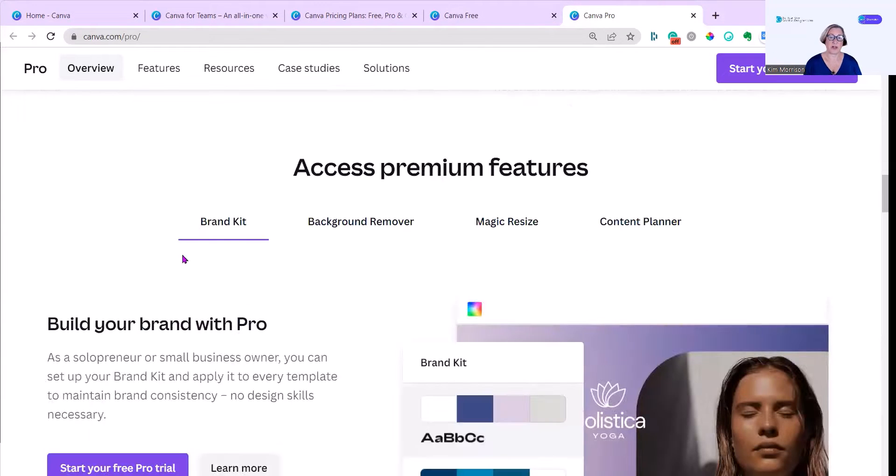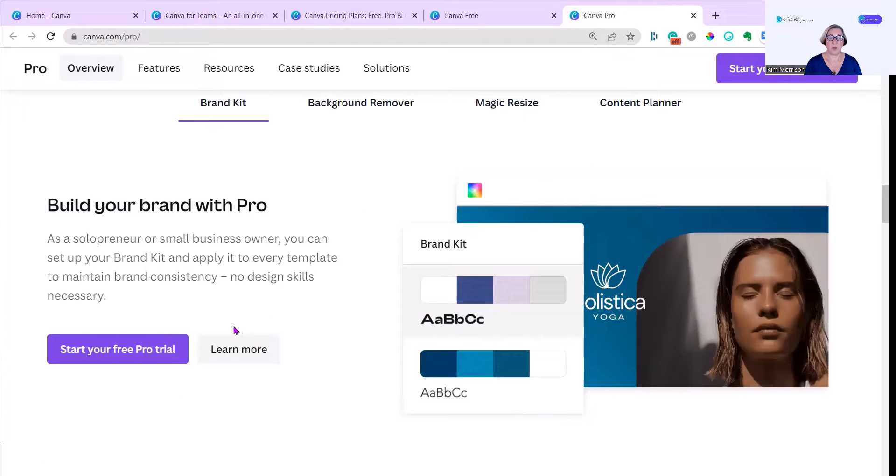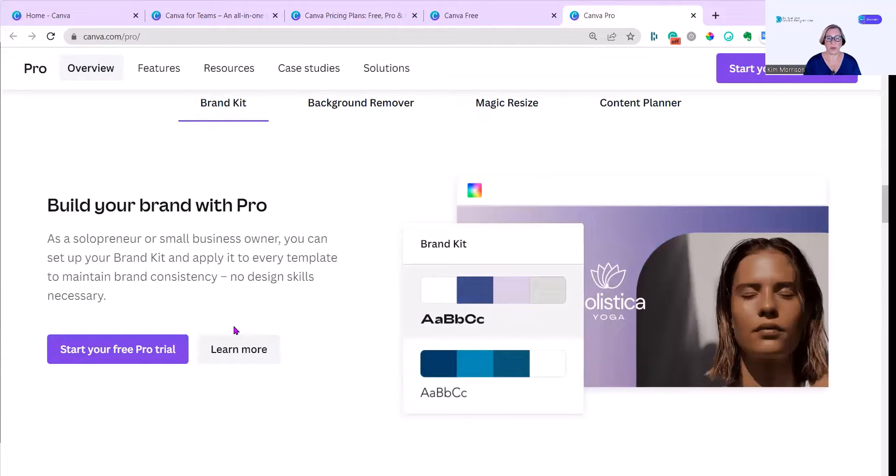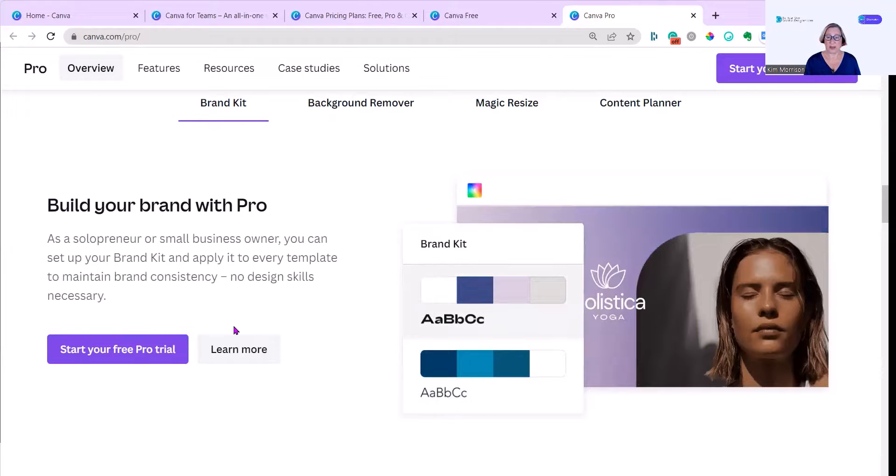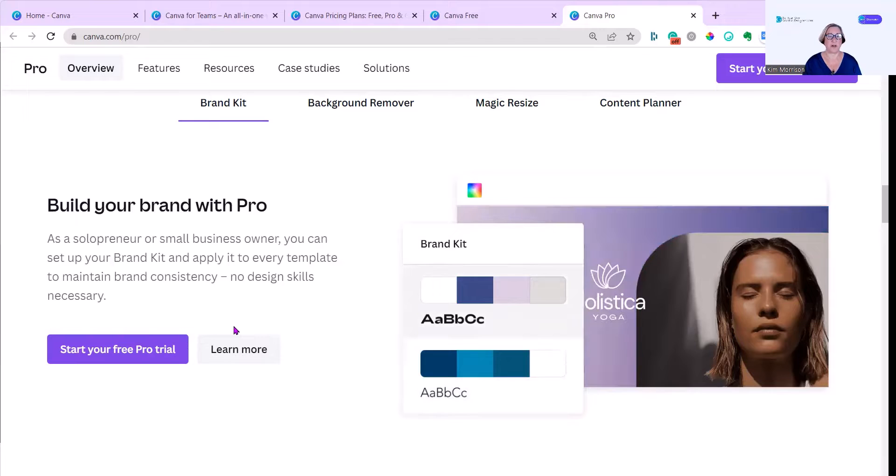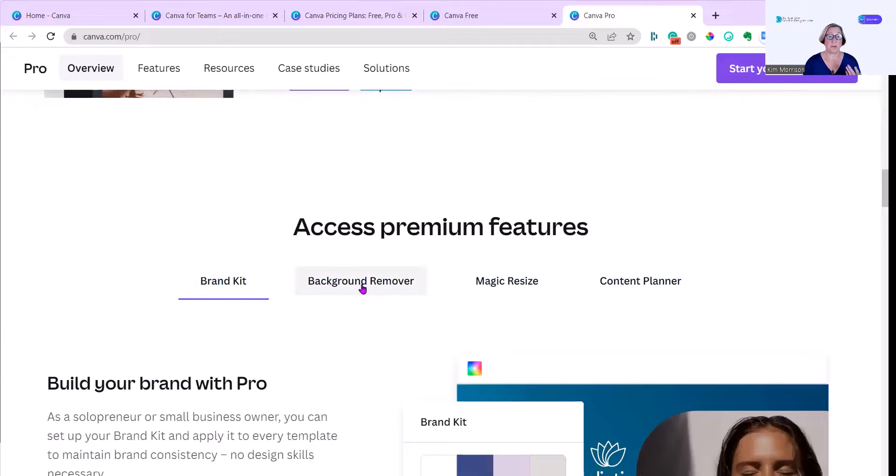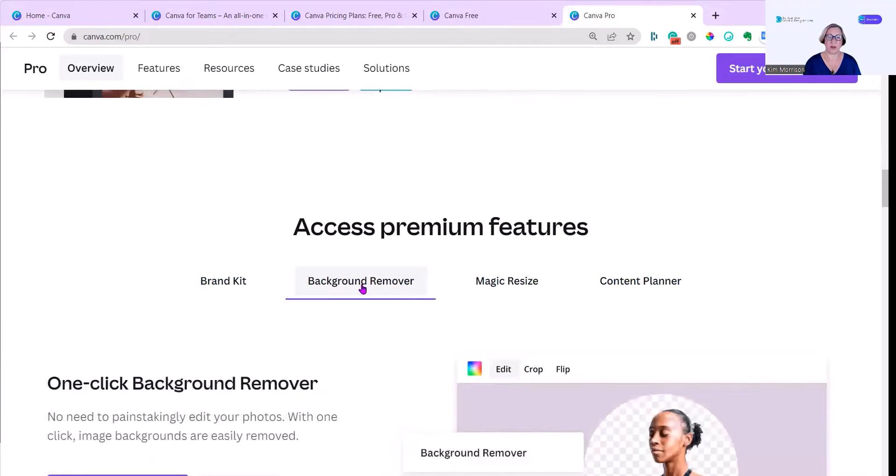Premium features, and these are the ones I absolutely love. The first one is brand kit where you can make sure that you always have all your brand colors and your fonts. And one of the things you can do if the font that you happen to have chosen isn't on there, you can upload a font if you've got a Canva Pro account.